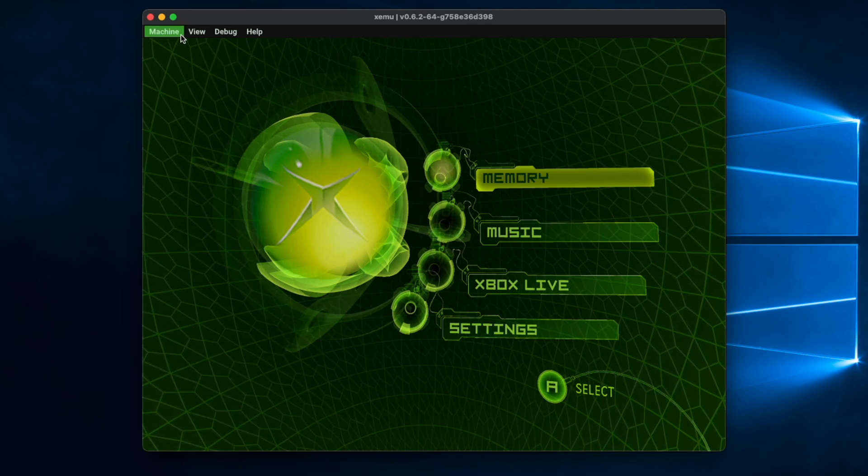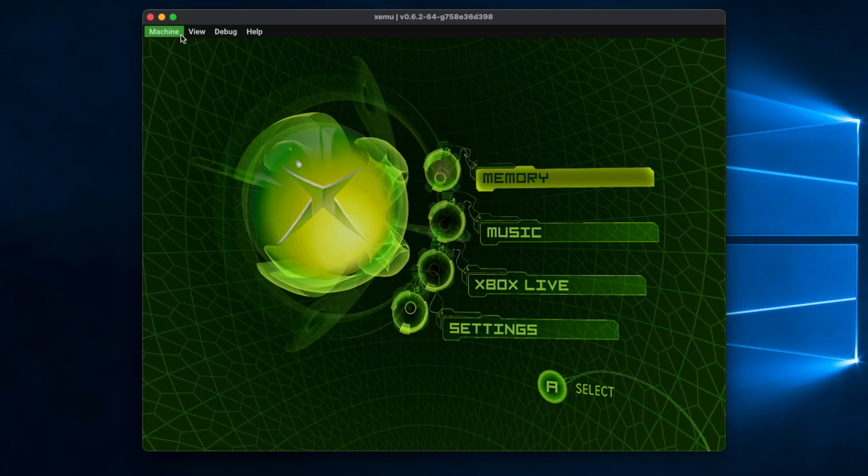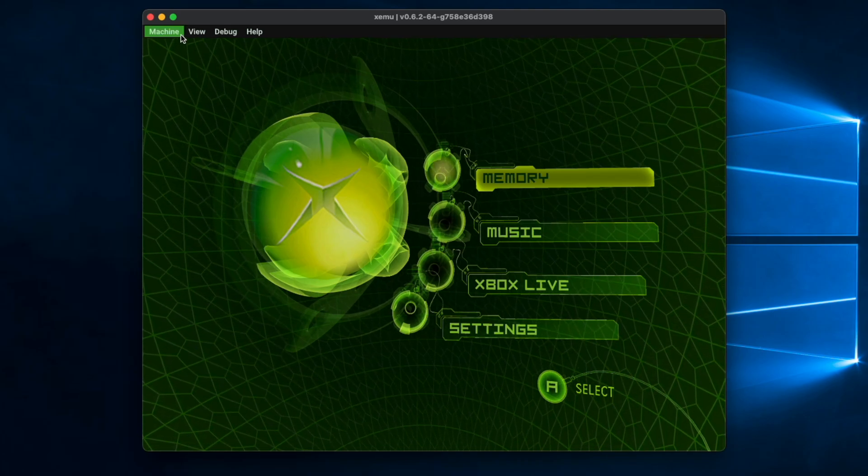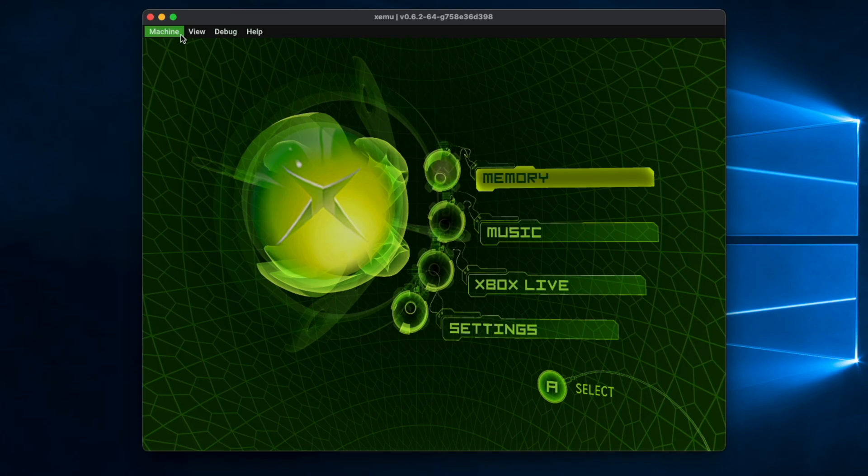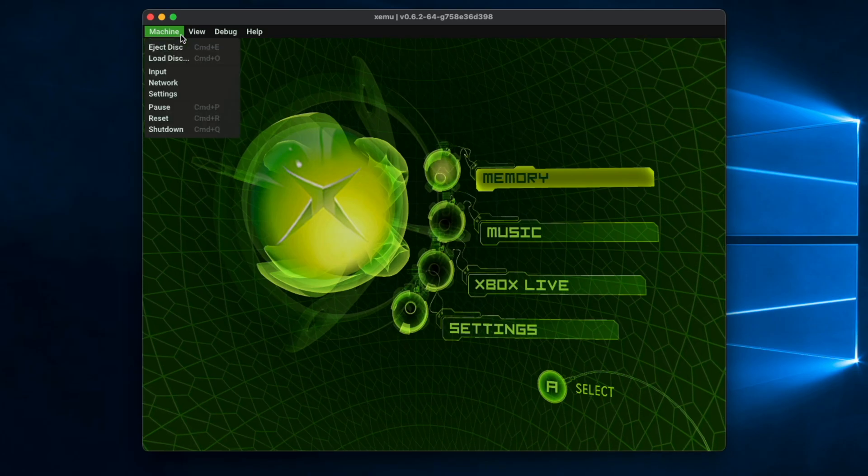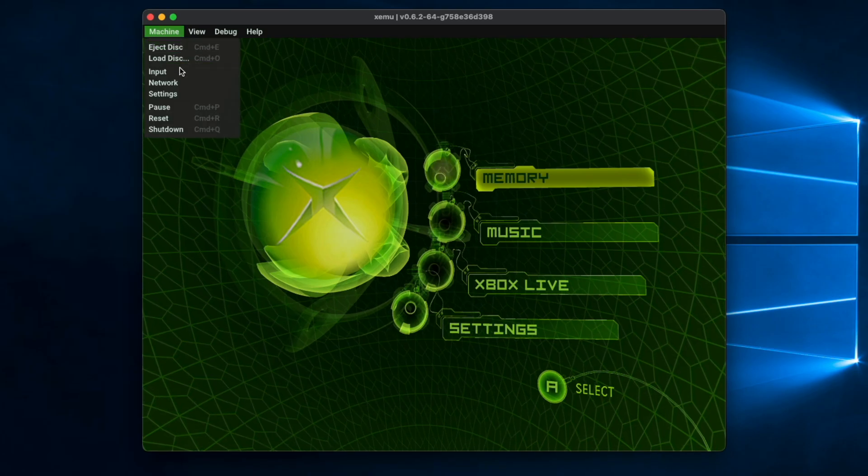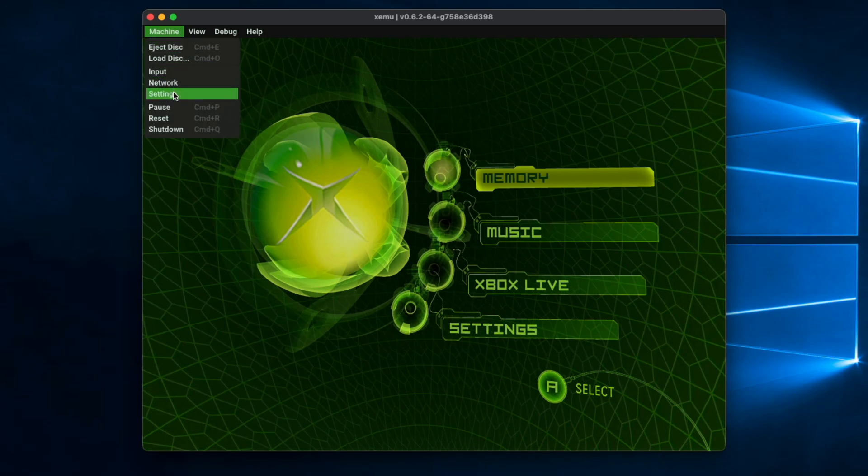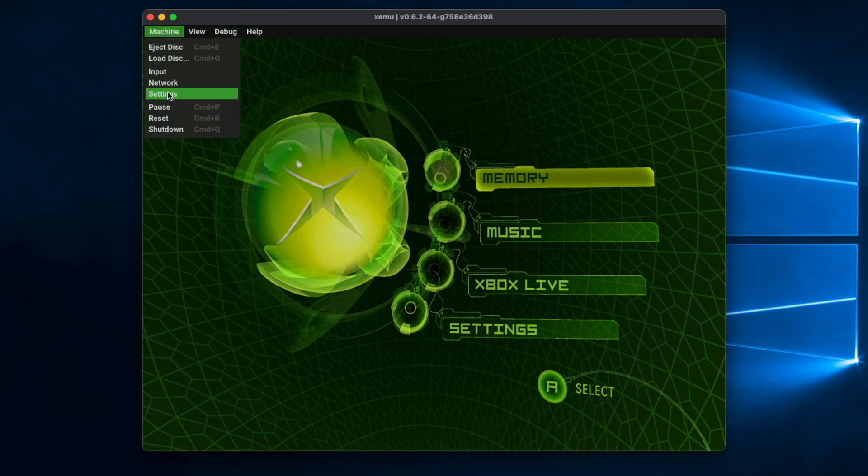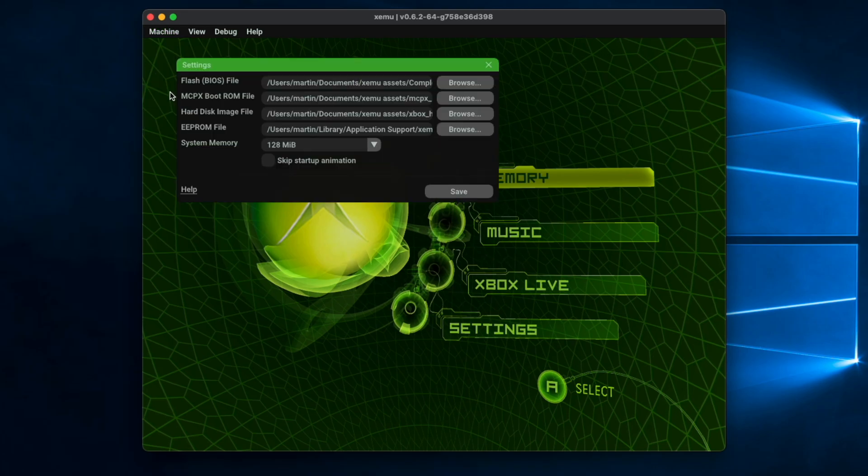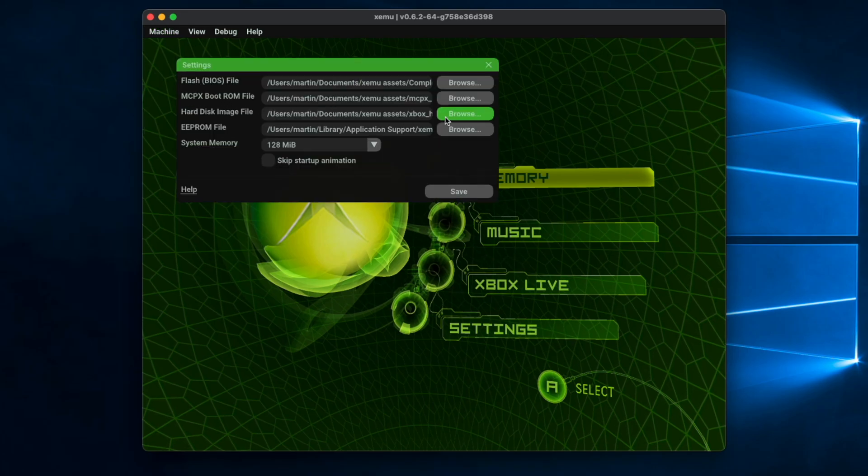An entirely blank disk, so no Xbox dashboard, no games, no nothing. So we're just going to go into settings, we're going to click on hard disk image file.